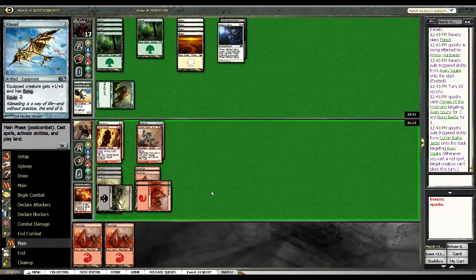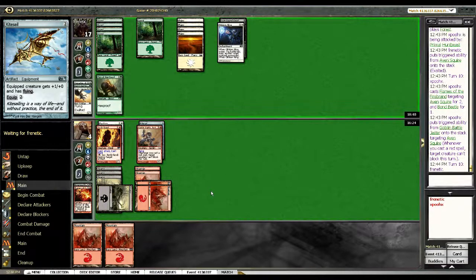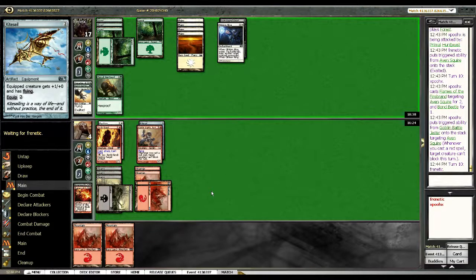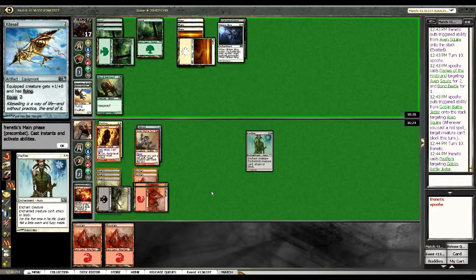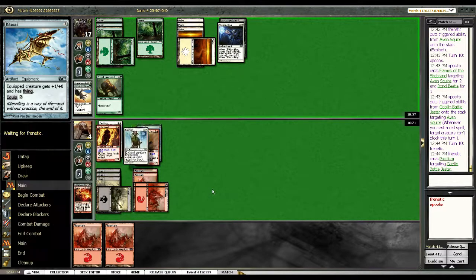Depending on what he draws, I guess I can trade Battle Jester for Primal Hunt Beast. But this looks like... Yeah, game, dead.